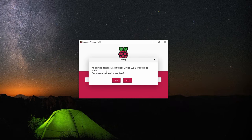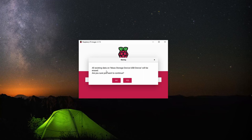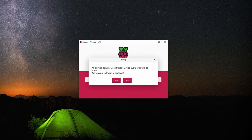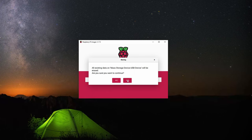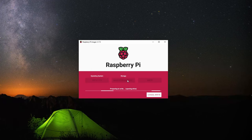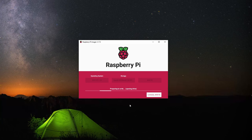If the SD card had anything on it before, it will give you a warning that it will erase it. But you want to install it fresh, so you can go ahead and click yes.